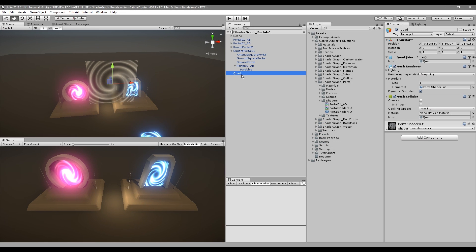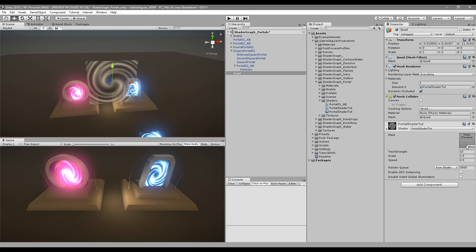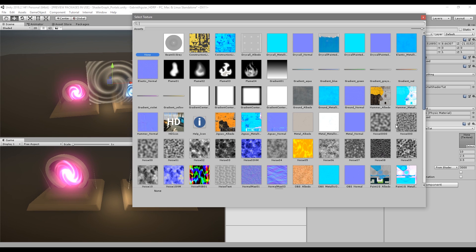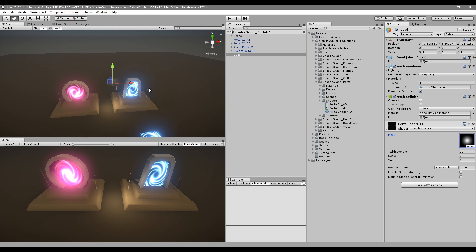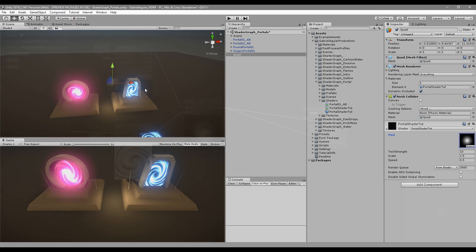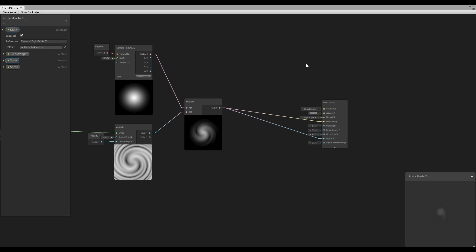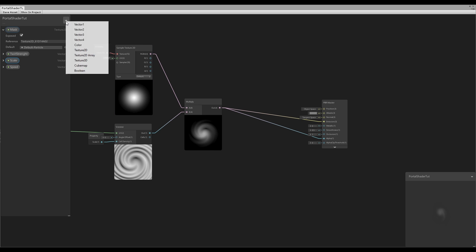In our quad's material, select a texture for our mask — I'll choose the Default Particle, the same texture selected in shader graph. It's looking really small, but before fixing that let's add some color.